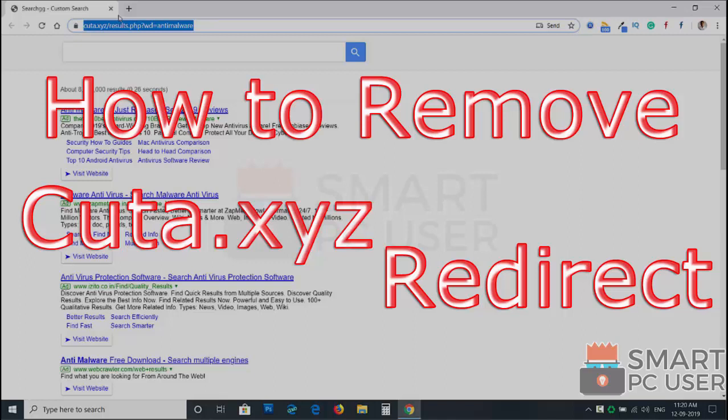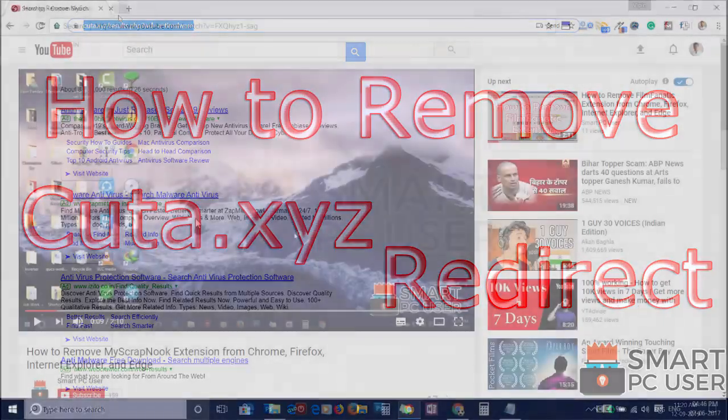Qtta.xyz is a browser hijacker that hijacks the options of the browser in a Windows PC. In this video, we will see how to remove Qtta.xyz from all browsers at once.